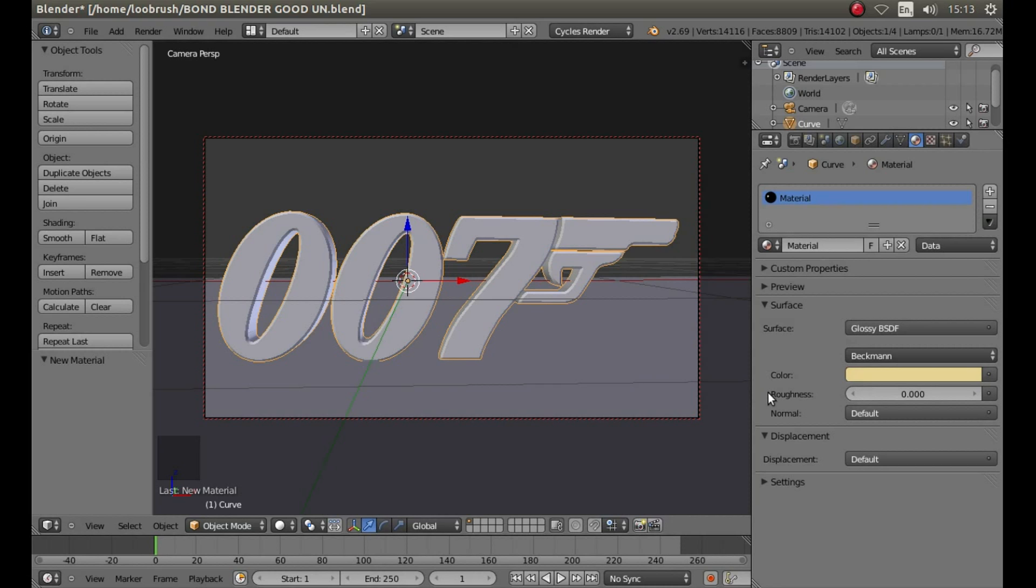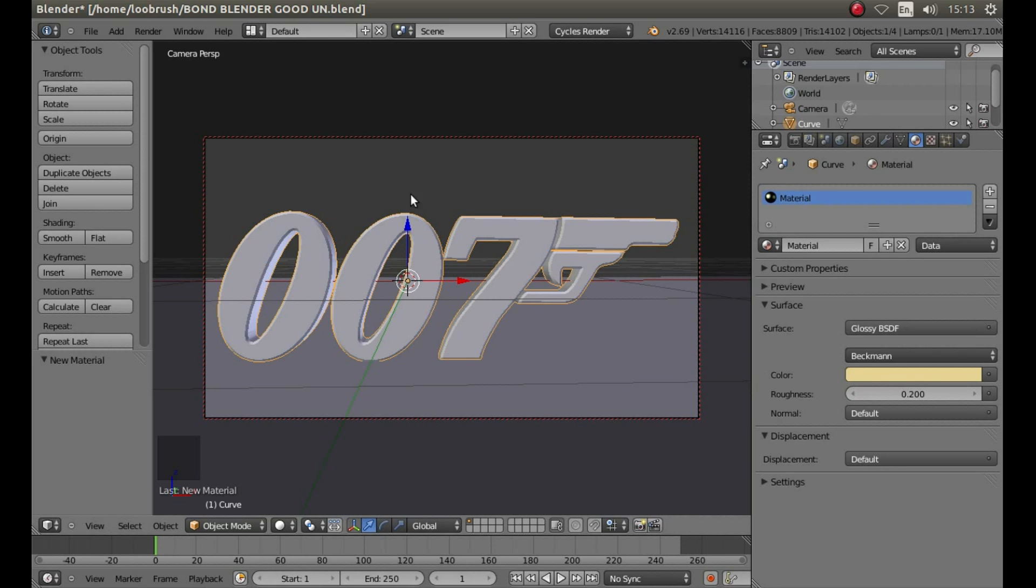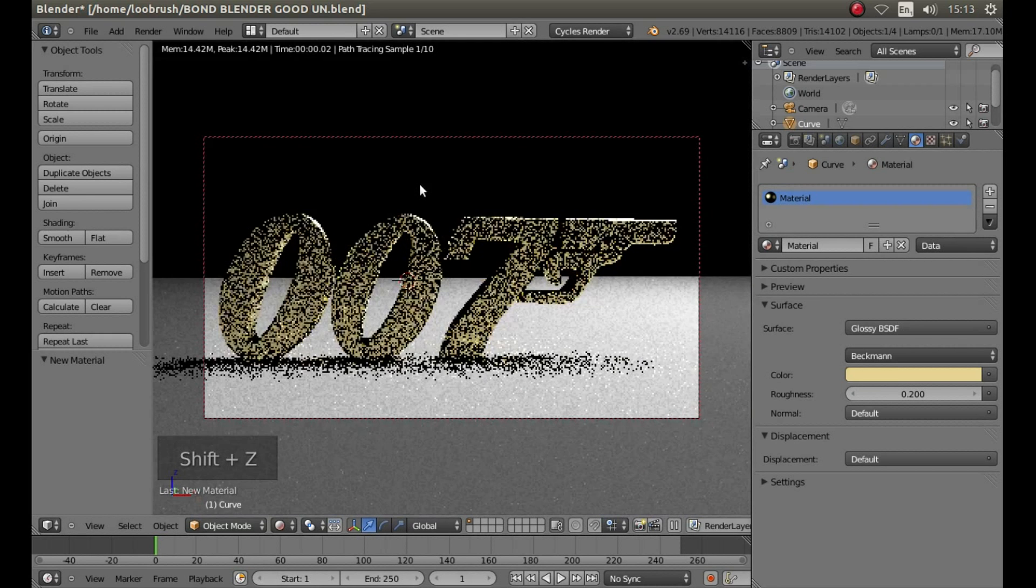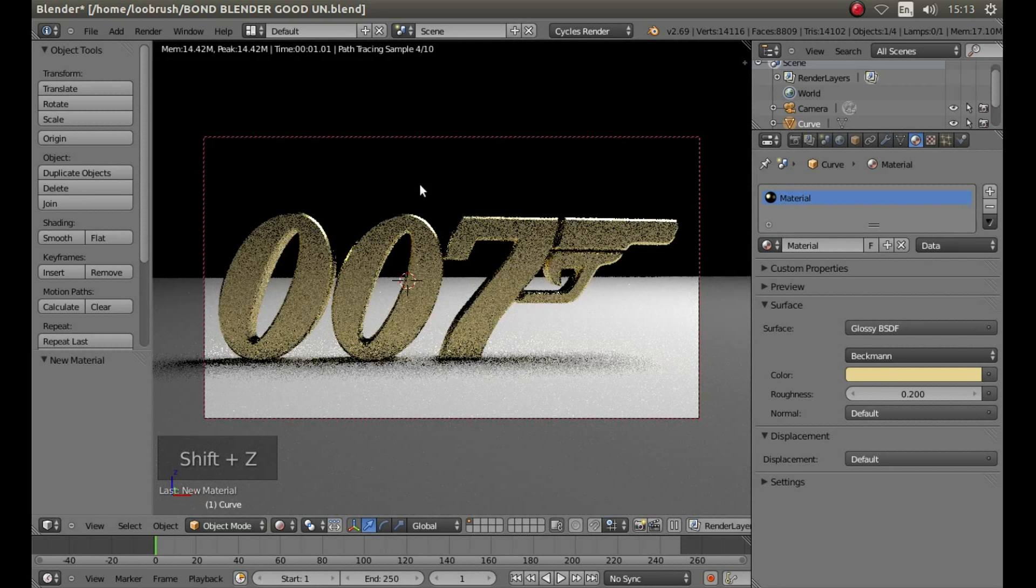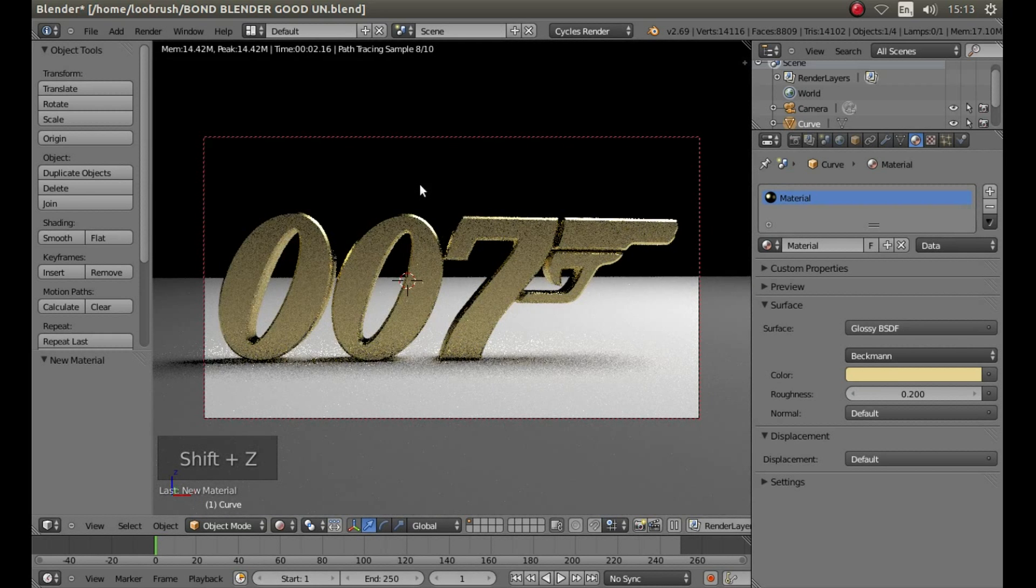Under the color next to roughness left click and type .2 and hit return on your keyboard. Now hold down shift followed by Z to see what this looks like.